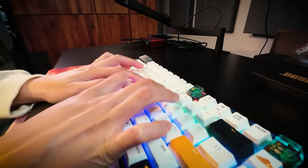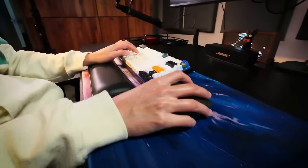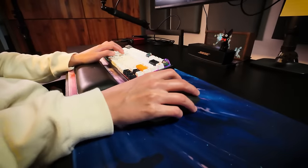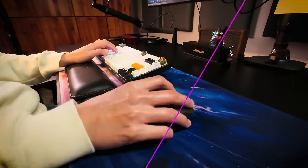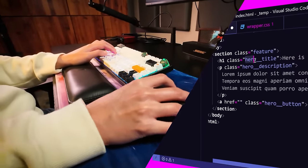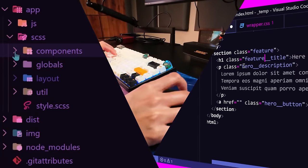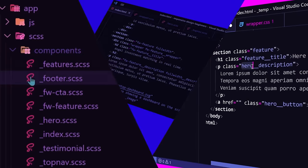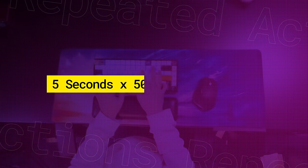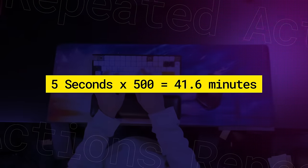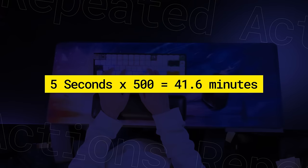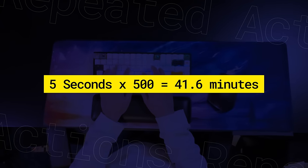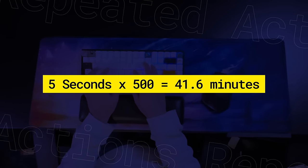Imagine the number of times you go back and forth from keyboard to mouse in the course of a day to copy and paste, search through subfolders, or scroll through your files. It might take you 5 seconds, which may not seem like a lot, but if you do it 500 times, that could add up to 40 minutes of your day gone.